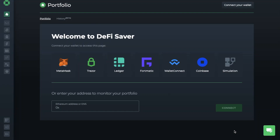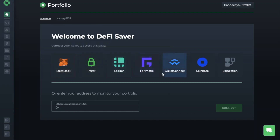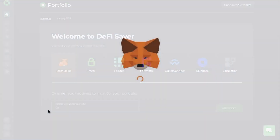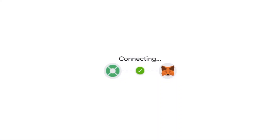With DeFi Saver, you can connect up a whole host of web3 wallets, including the likes of MetaMask, Ledger, Trezor, Argent and Trust Wallet. Plus users can also connect any wallet app that supports WalletConnect. I'm going to be connecting up my MetaMask wallet today, and you'll also need to have some Ethereum in here to pay for the gas fees.